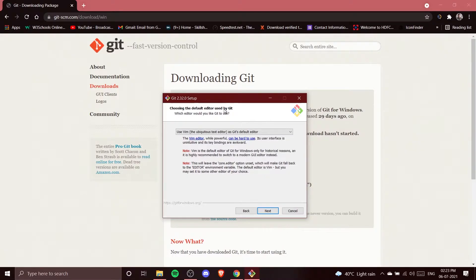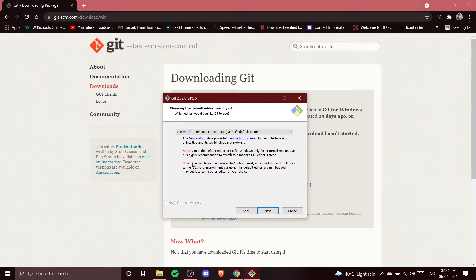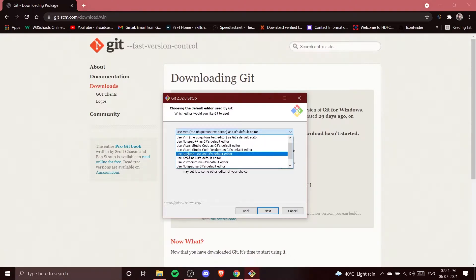Now it's asking to choose the default editor used by Git. By default, Vim is selected. Vim is the most complicated Git editor — as the installer itself says, while powerful, it can be hard to use; its interface is unintuitive and its key bindings are awkward. We are not going to use Vim.